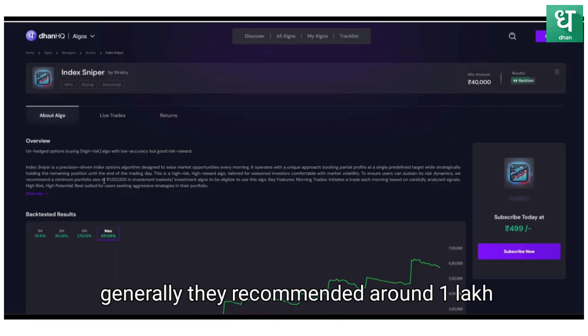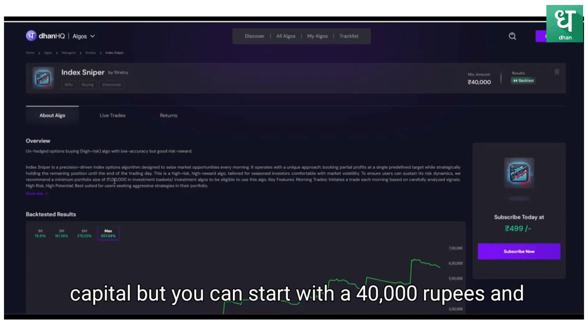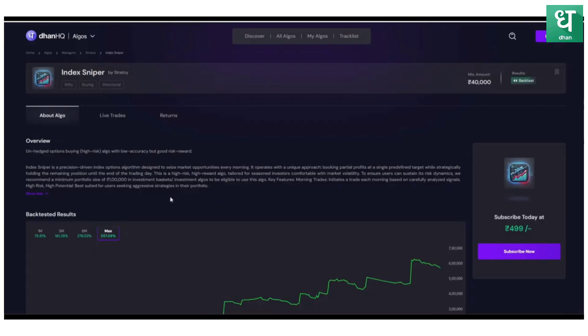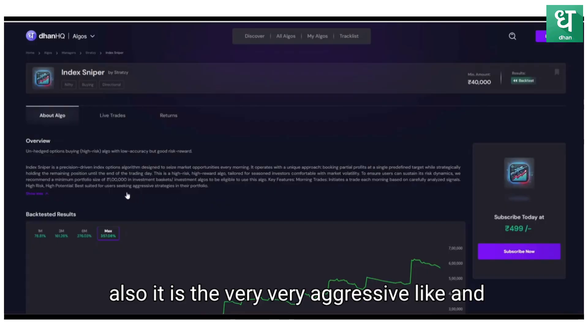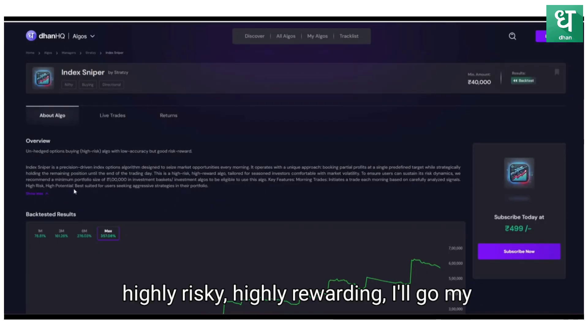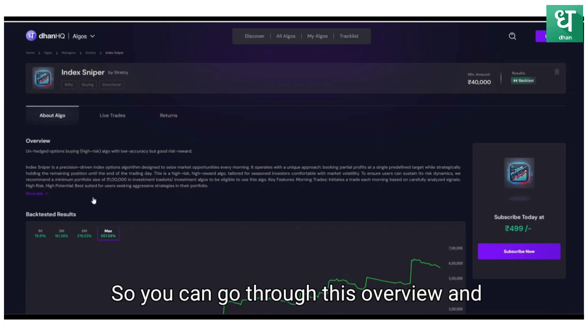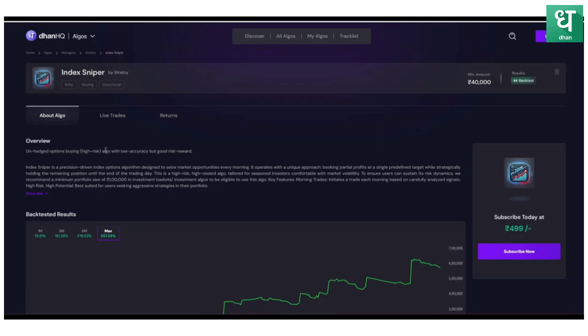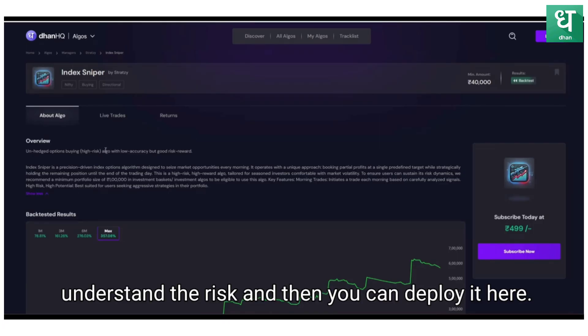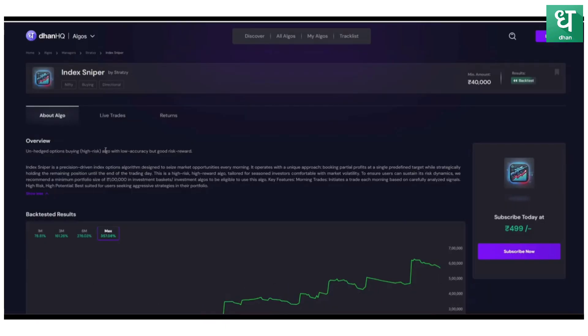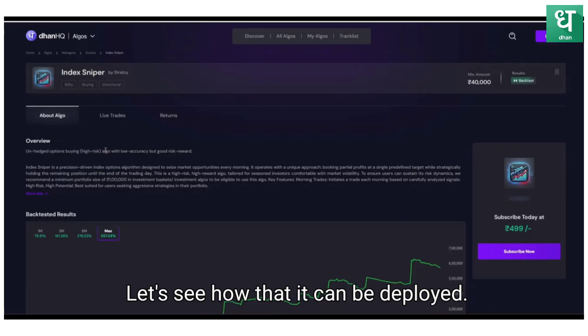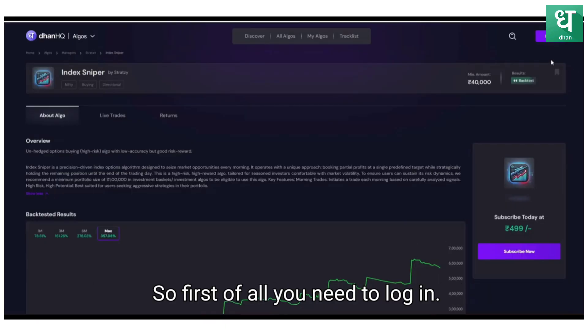It's designed to seize market opportunities every morning. Generally they recommend around 1 lakh capital but you can start with 40,000 rupees. Also it is very aggressive, highly risky, highly rewarding algo, my dear friends. You can go through this overview and understand the risk, and then you can deploy it here.